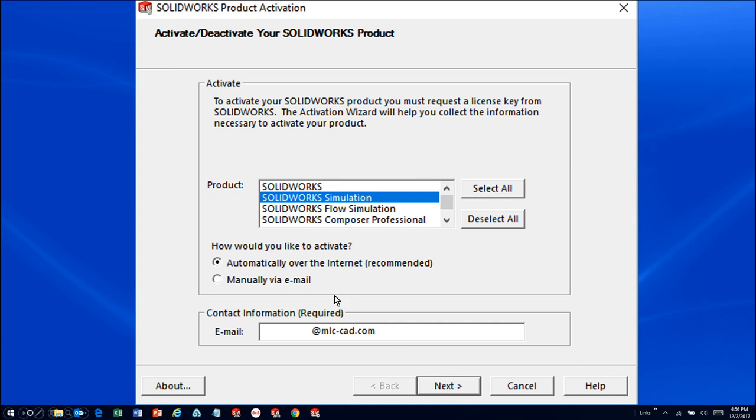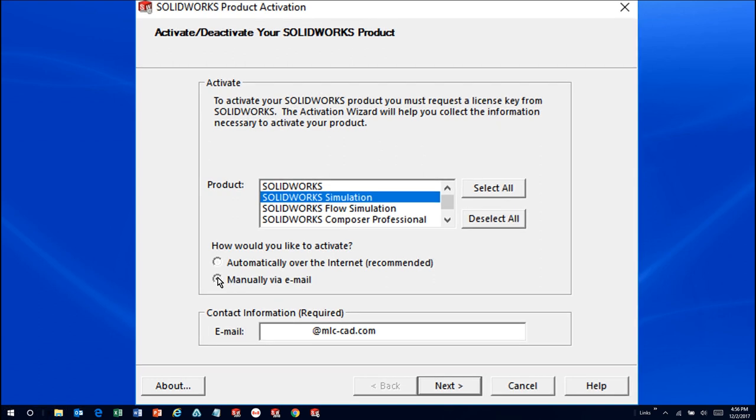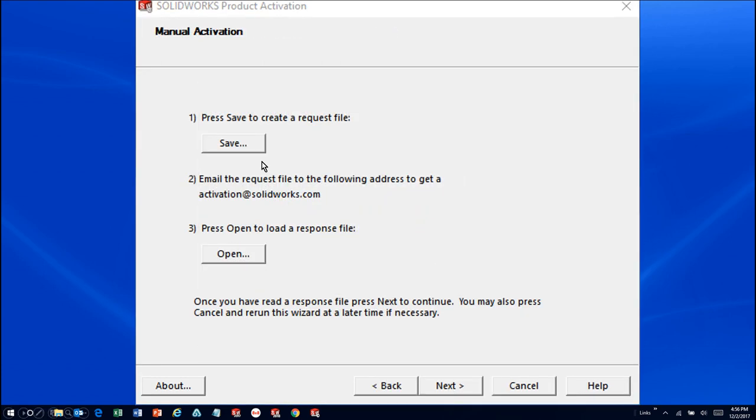But if we don't have an internet connection on this computer, we'll click manually via email, insert our email address, and click Next. We'll click Save to create a request file, then email the file to activation at SOLIDWORKS.com from a computer that does have internet access.